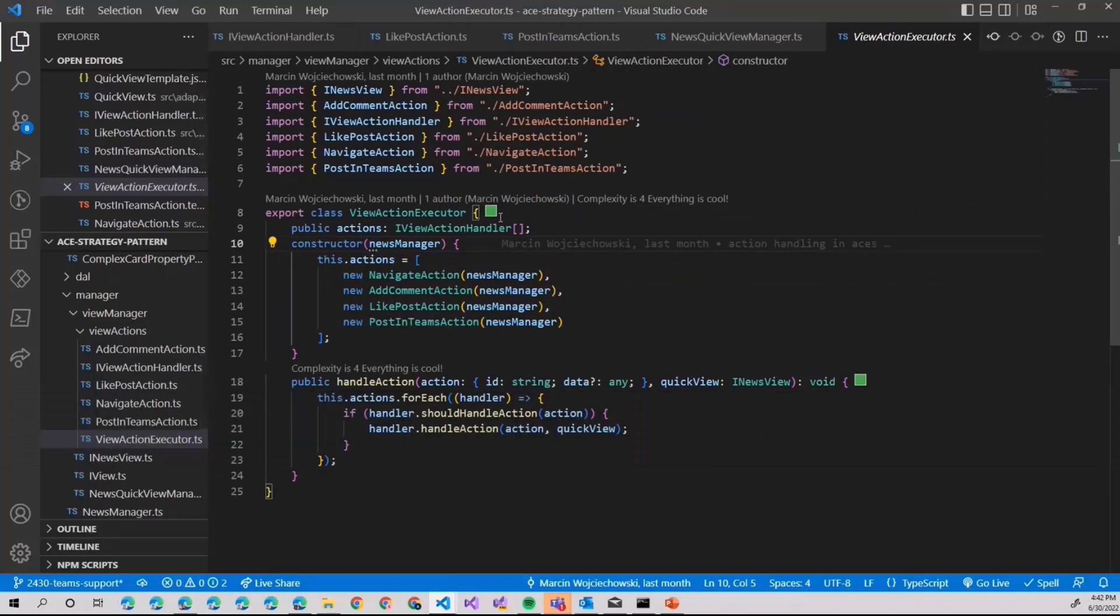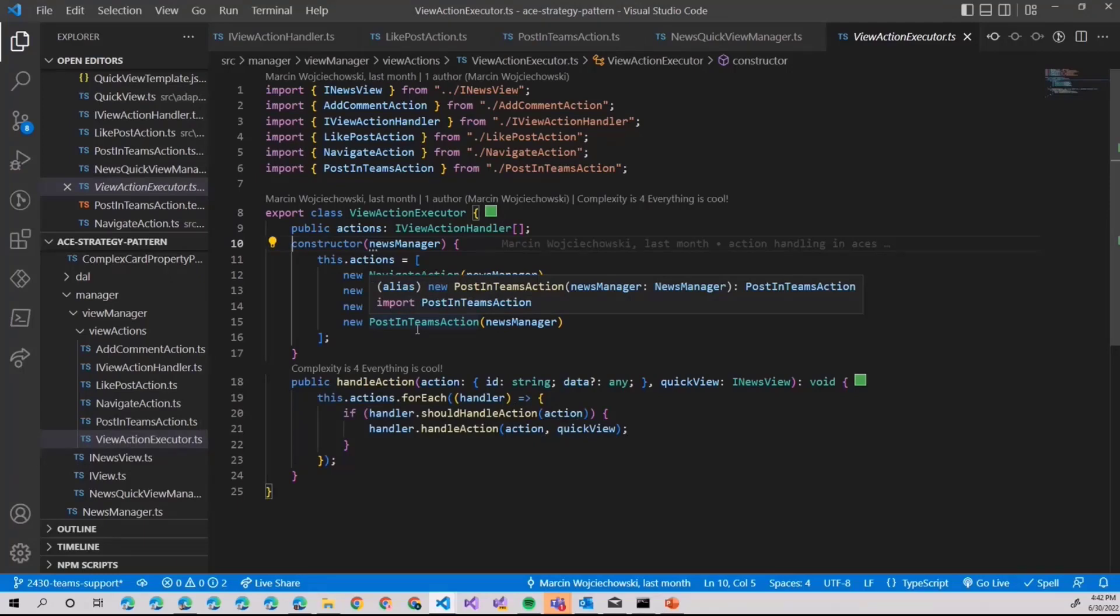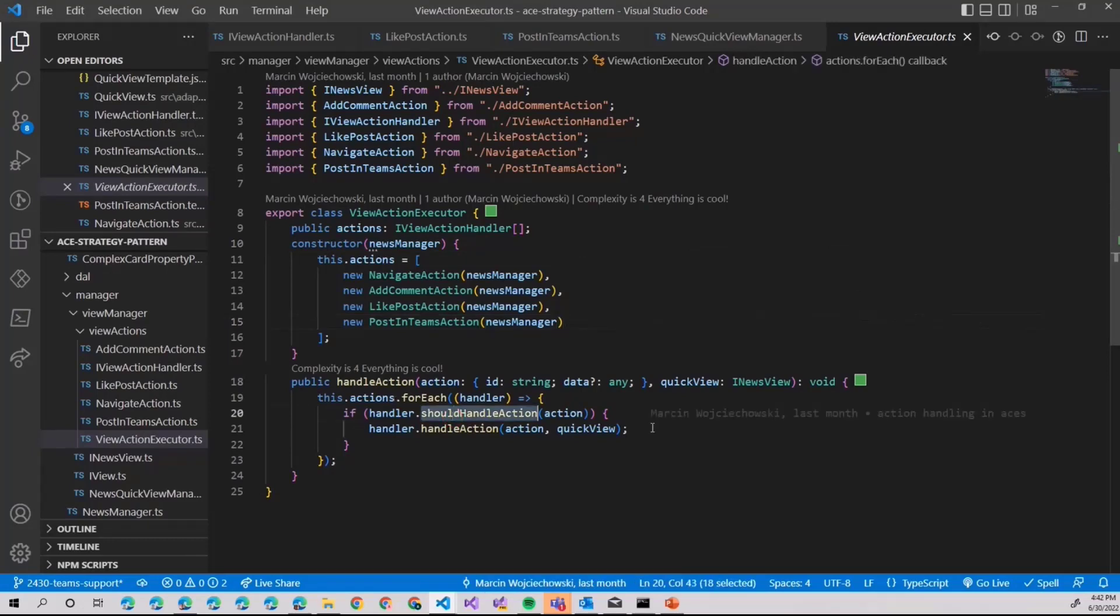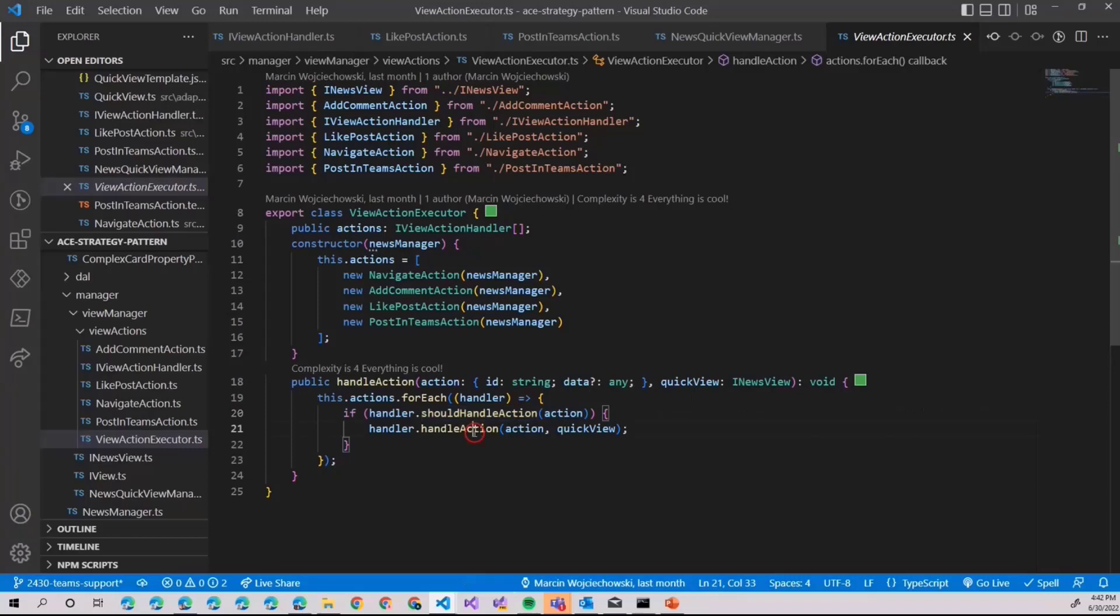F12 again. So our action executor actually combines a few other actions we want to handle. Then each checks if specific action should be handled, and if so, handles it.